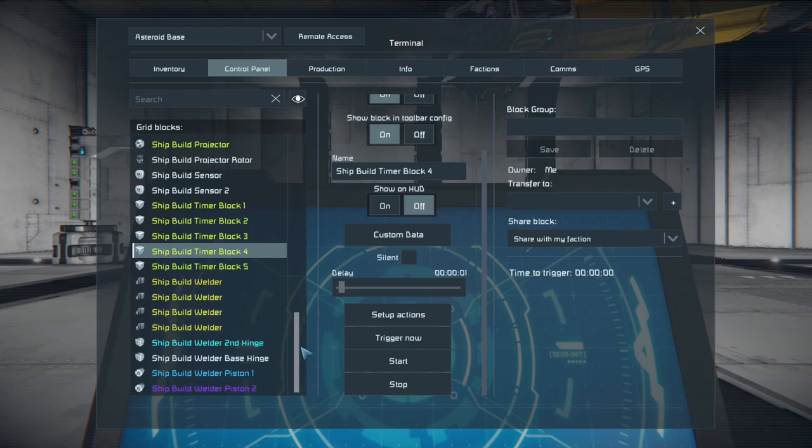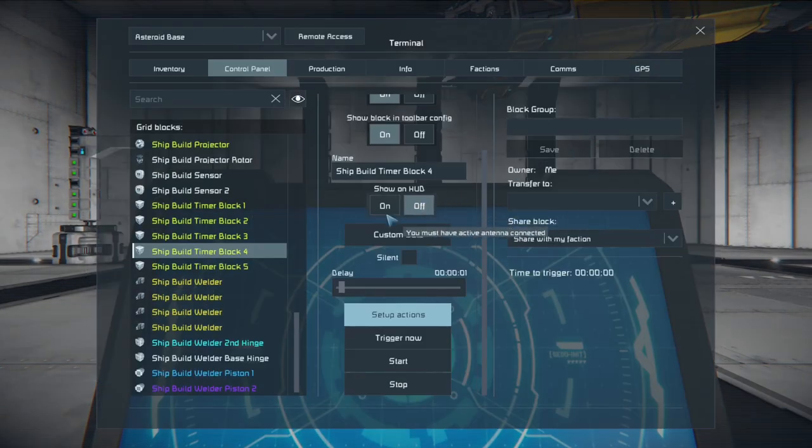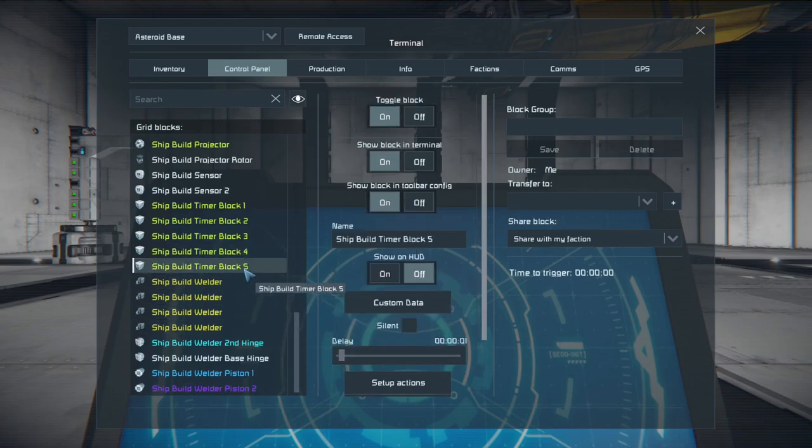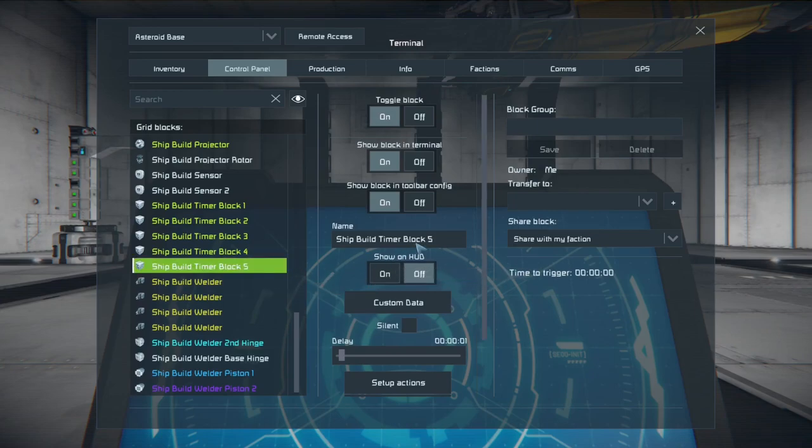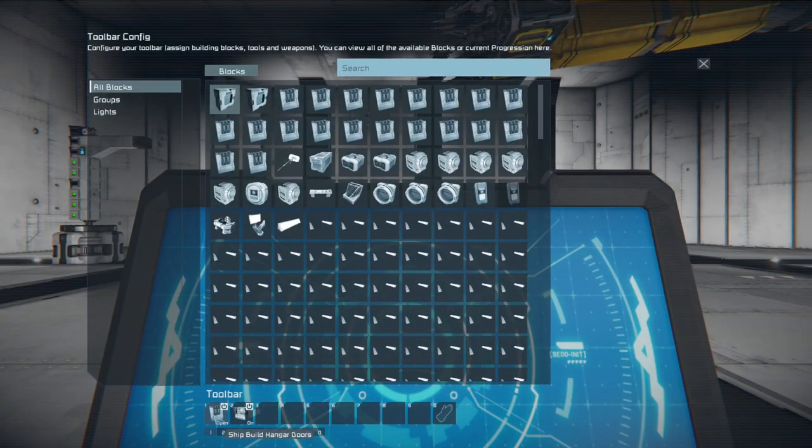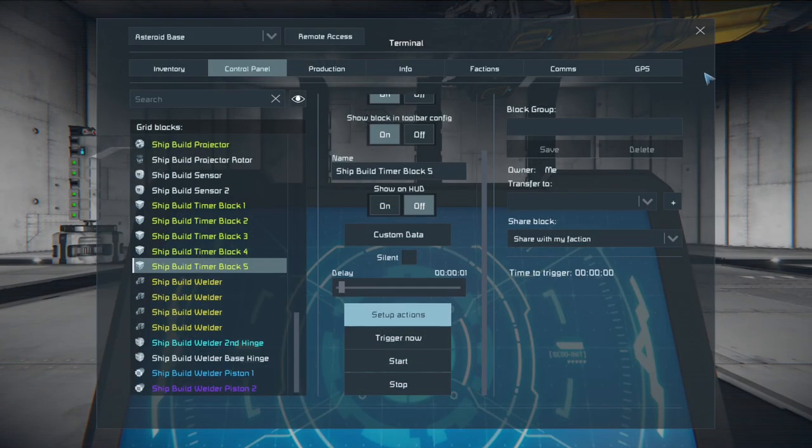And that's about it because we have turned everything off. It should not continue to build unless you want it to. Because event controller one is off so if you move their hangar doors it will not turn back on. Timer block number five is a simple setup to open or close the doors again. And then turn on event controller number one. So if you did want the system to continuously repeat. You could by setting up the ship build sensor to trigger timer block five when the ship exits.